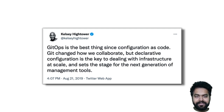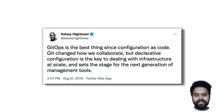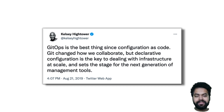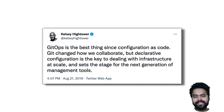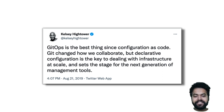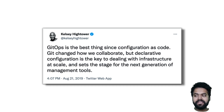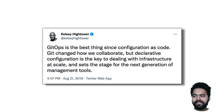As Kelsey Hightower tweeted, GitOps is the best thing since configuration as code — configuration as code resembling tools such as Ansible and Puppet. Git changed how we collaborate, but declarative configuration is the key to dealing with infrastructure at scale, and set the stage for the next generation of management tools.